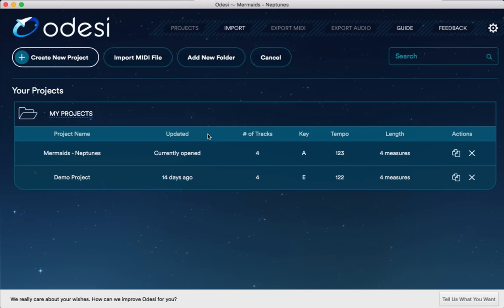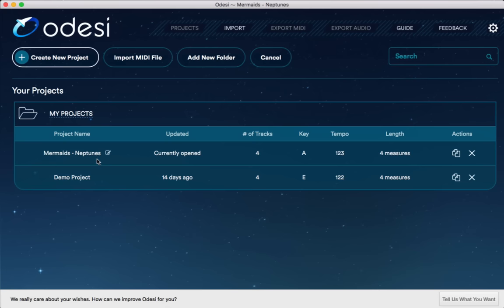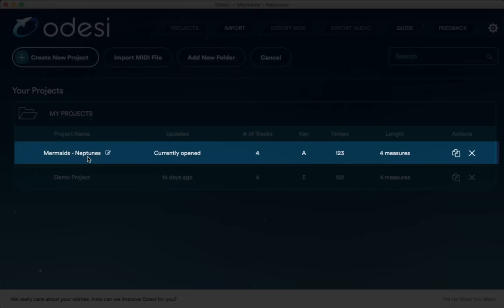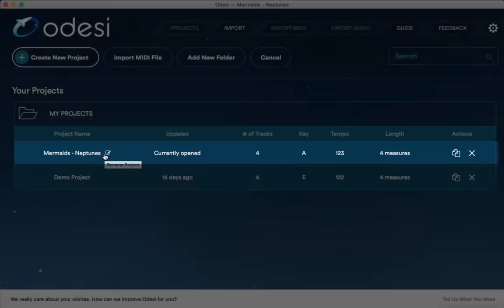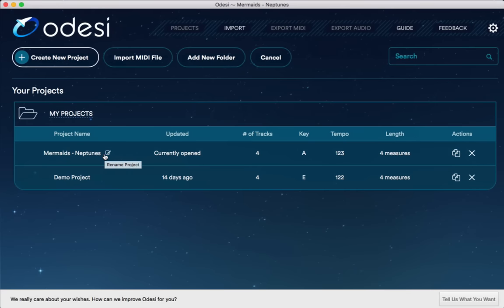So currently, I have two. The one here at the bottom is the demo project, which is there by default. And over here at the top, I've got a project that I was working on a few minutes ago. It's called Mermaid's Neptune. I've got a new dance music outfit called Mermaid, so I figured, let's try Odyssey, try coming up with a song idea using it. So let's just open it up so I can show you the interface.